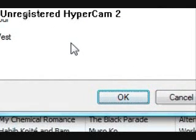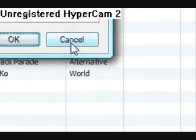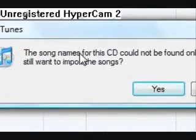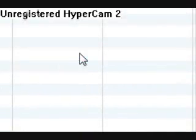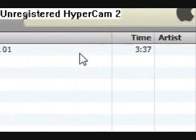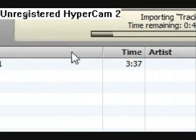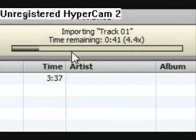If that dialog comes up, you can just cancel that. Click yes — that was just to see if it could find some song names. It is now importing the track. It will also play the track while importing sometimes.